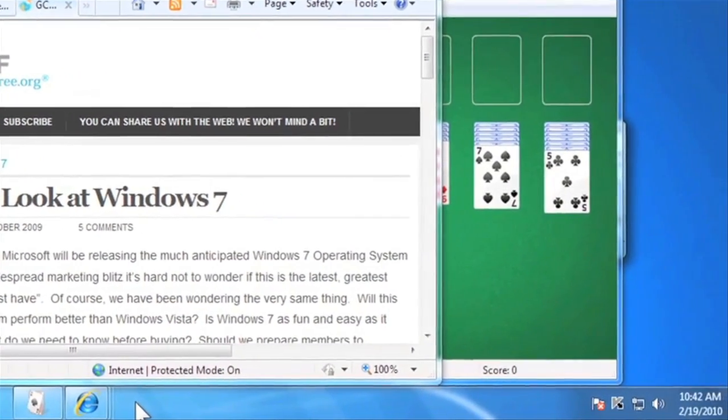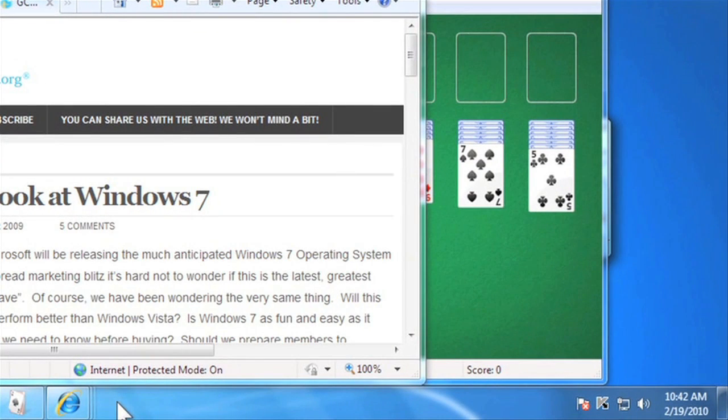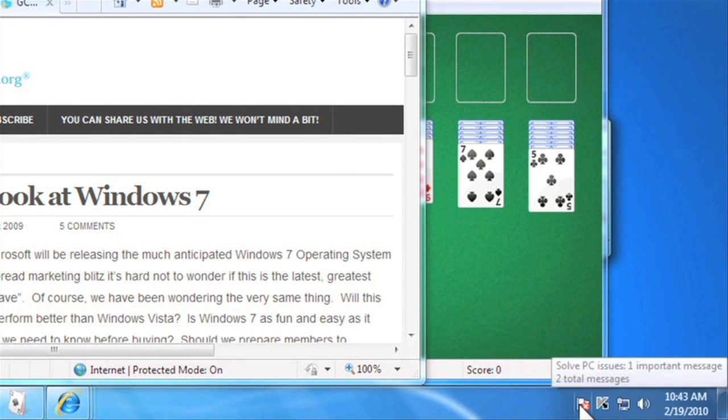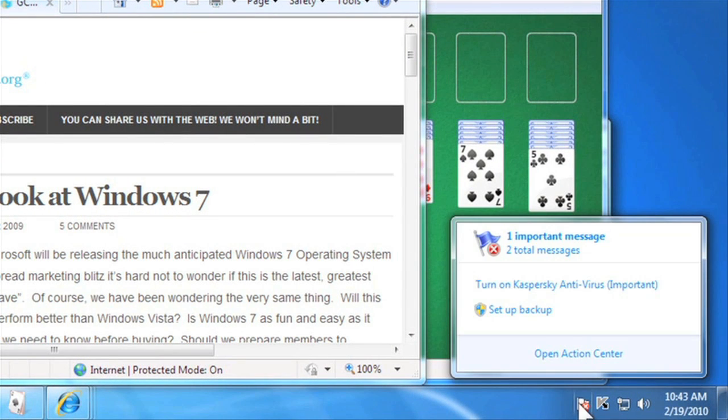From within the taskbar, you can also view and manage notifications. With one click on the Action Center icon, you can view notification messages.